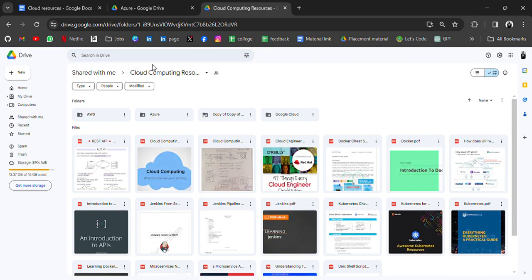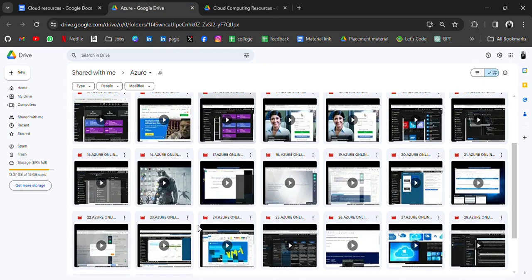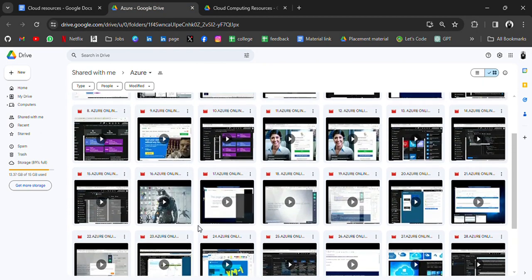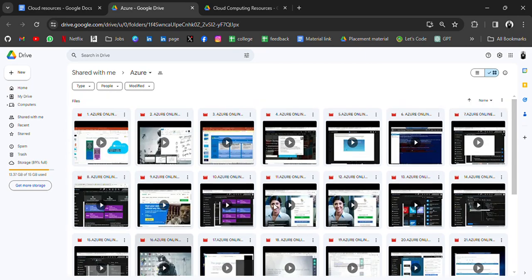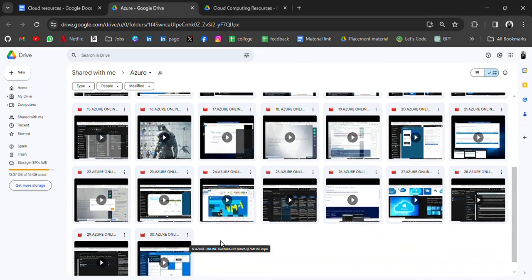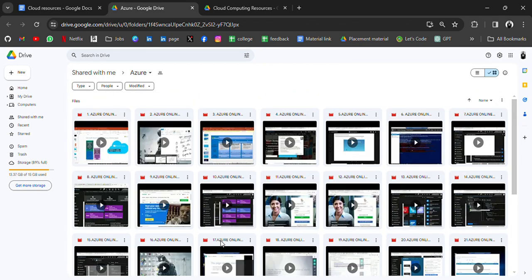Before going, I have another resource. Here we have complete resources for Azure in video form. So you can go through these videos also to learn Azure.